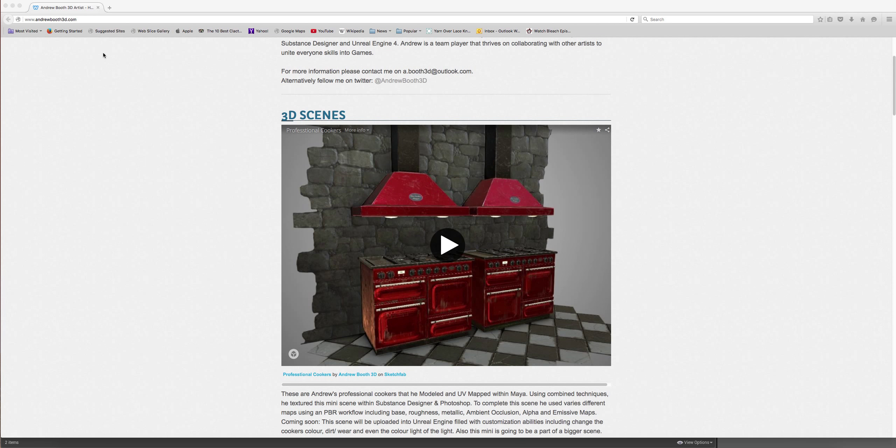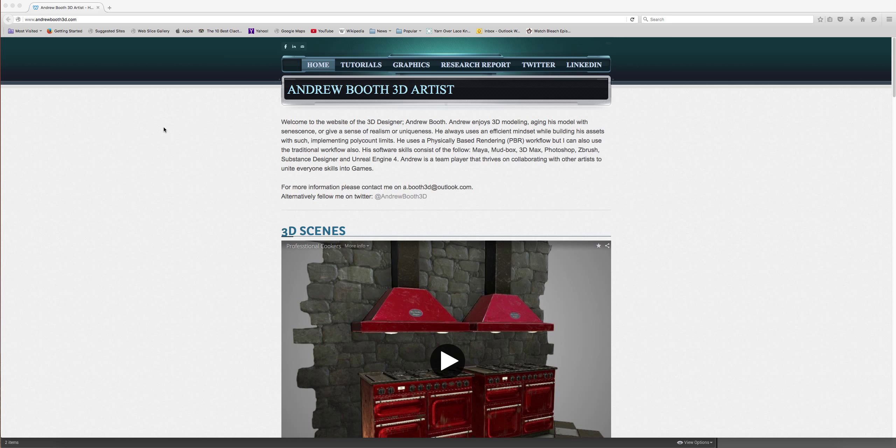I say this every time I start every tutorial. I do it for good housekeeping so you can always locate all my previous tutorials, see what we've done, and find my basic information and contacts. If you want to contact me for critiquing assets or if you require a 3D artist, just email me at a.booth3d@outlook.com or follow me on Twitter at angibu3d.